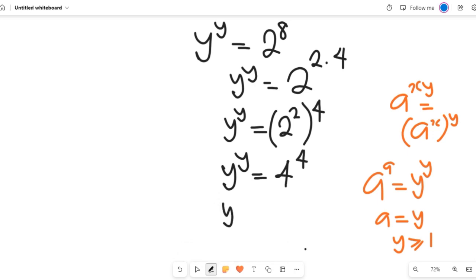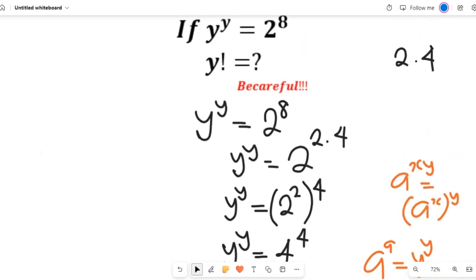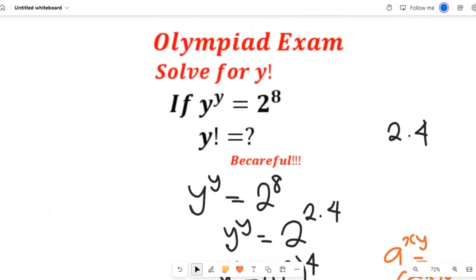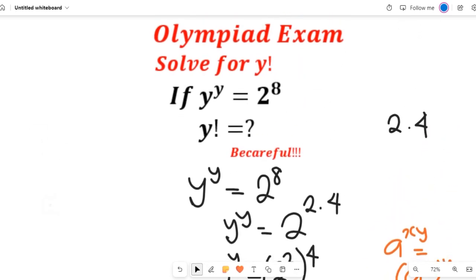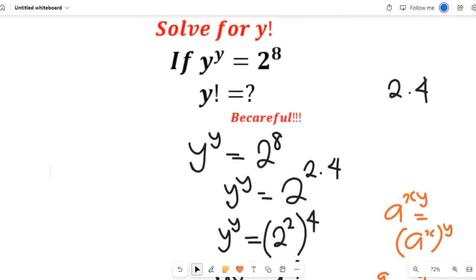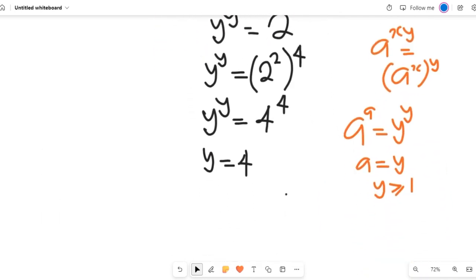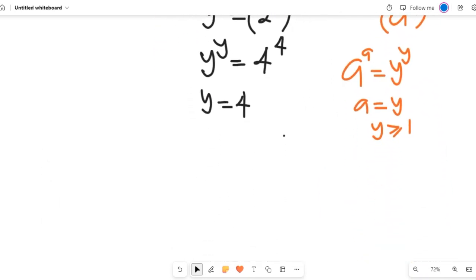From that expression, y is equal to 4. Note: from the question, we are not asked to find y — we are asked to solve for y factorial. That's why I said to be very careful. So if y equals 4, then y factorial equals 4 factorial.